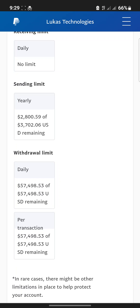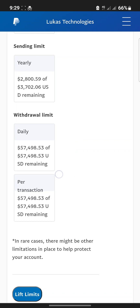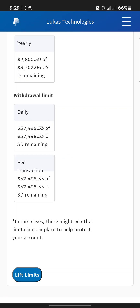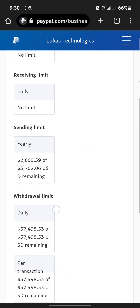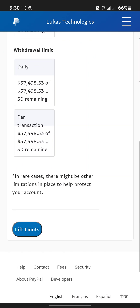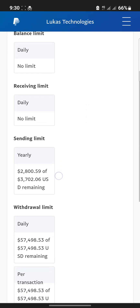My remaining sending limit for the year is $2,800. That means out of the $372.07 limit, I've used close to $900. My daily withdrawal limit is $57,000 and I still have the full amount remaining. However, there are still limitations on my spending and withdrawal limits — ideally it should be no limits for everything.